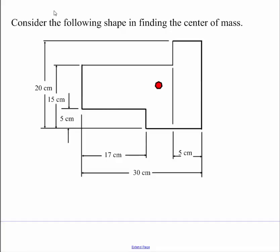This is Dr. Holt and in this video I want to go over an approach that I use in finding the center of mass of objects. Here I have an object that's fully dimensioned and I want to find out where the center mass is of this object.